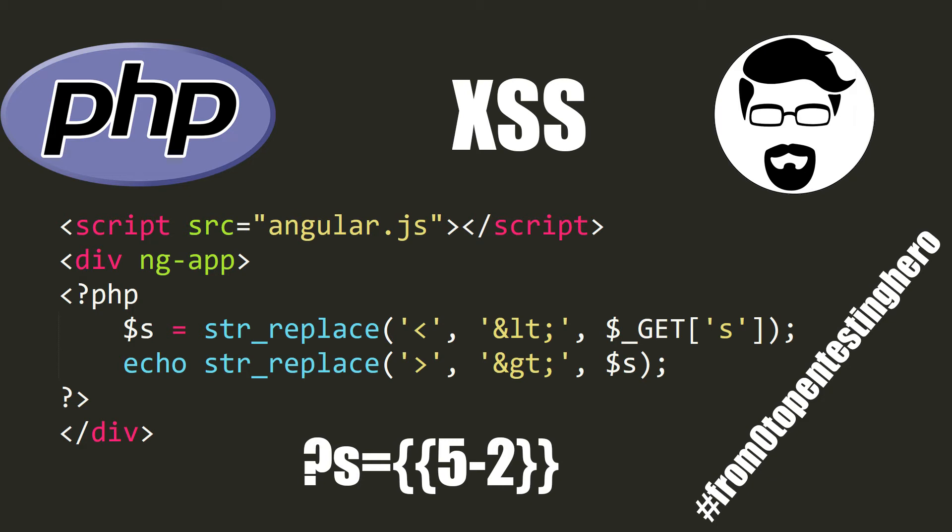Retrieving parameters from the user and later displaying them on the website always carries risk of XSS attack, that is cross-site scripting. But can you perform such attack without using the HTML tag? Today's episode of From Zero to Pentesting Hero answers this question.